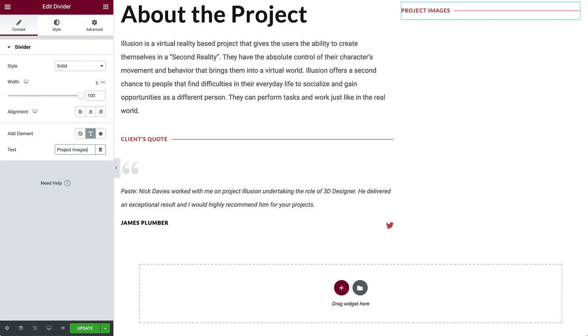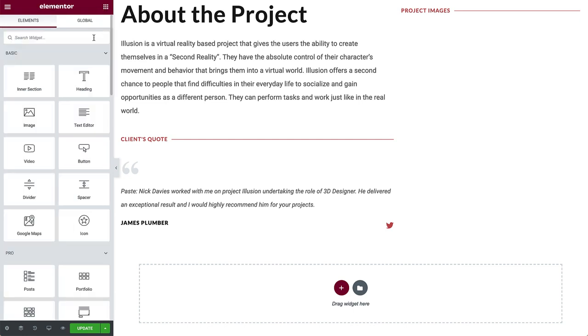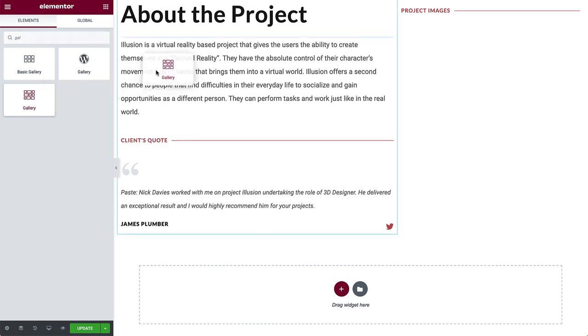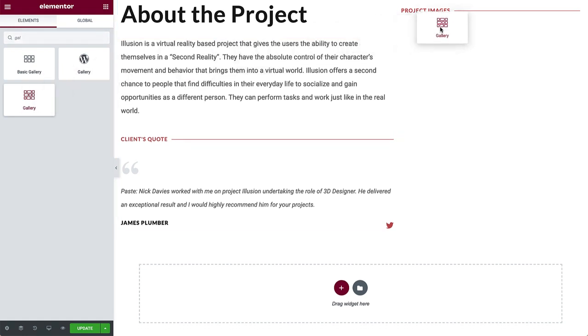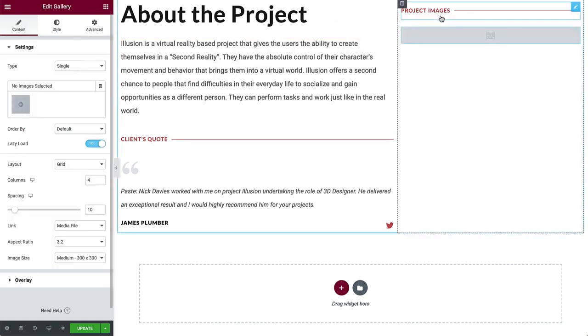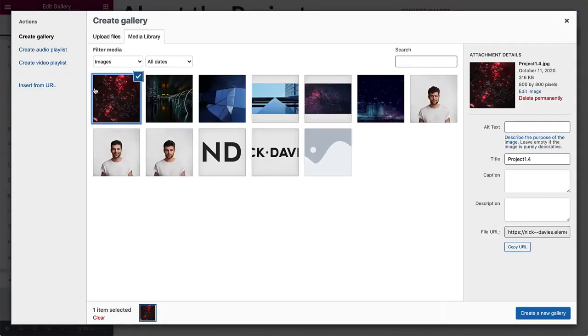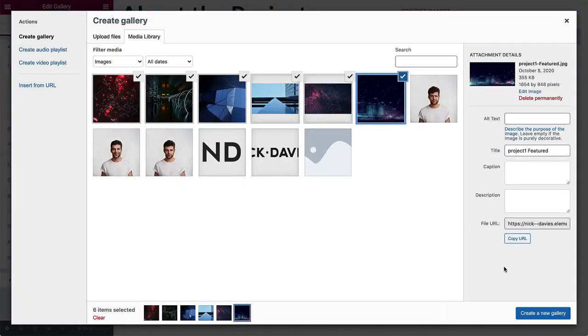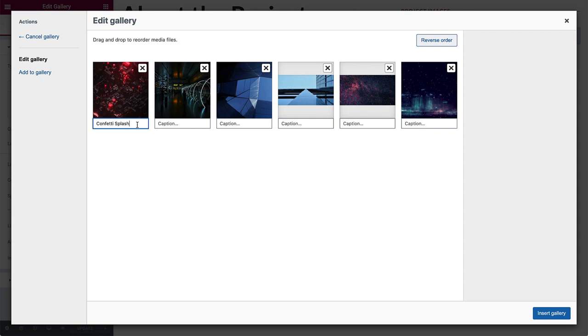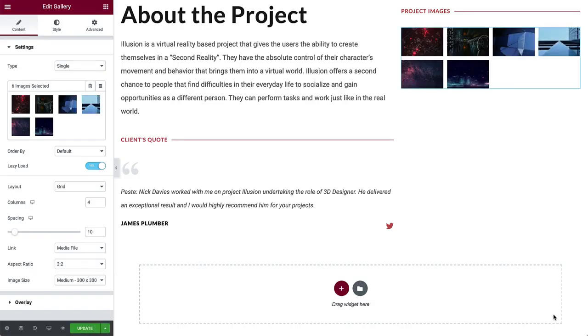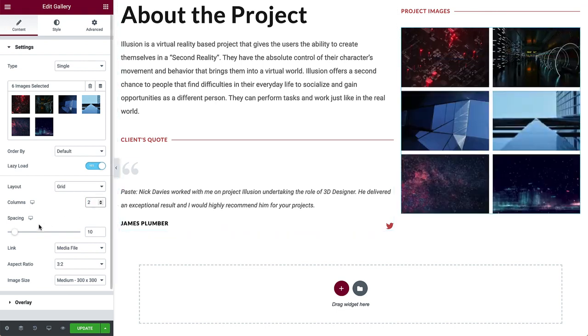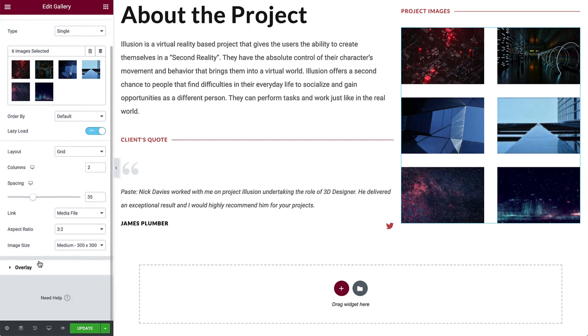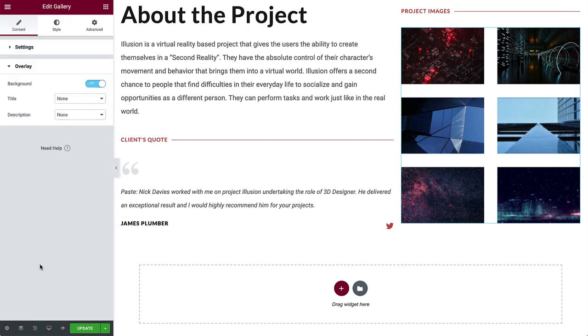Next we'll add in a pro gallery widget. Drag it in, and click here to select images for this project. Click, create a new gallery. Add captions for each photo. Click, insert gallery. Now let's change the layout. Change columns to 2, and increase the spacing. Next we'll set the overlay, which is a layer that shows above each image in the gallery. Set the title to caption.